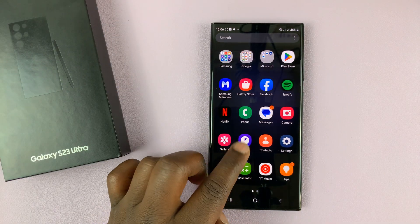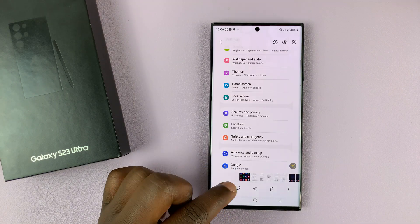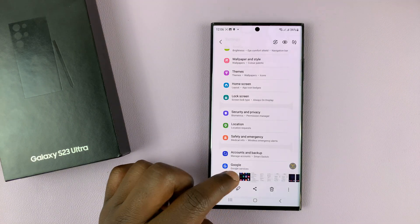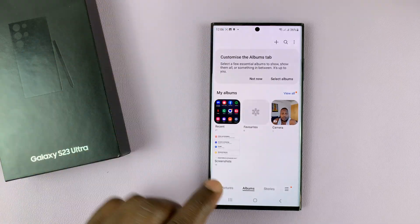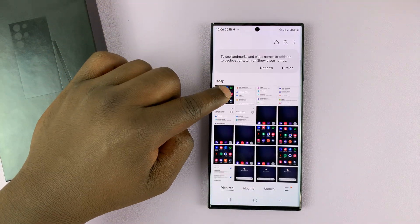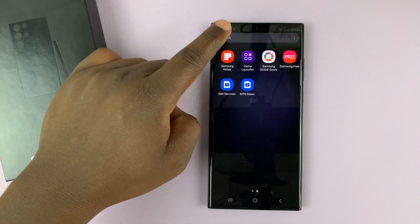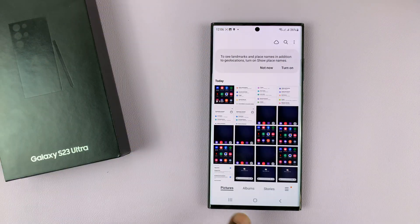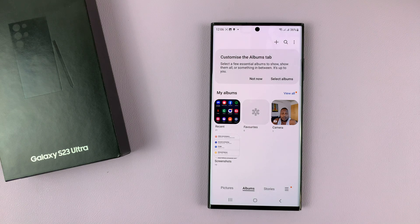Once you stop a recording, it's going to be saved in your gallery. If you go into your gallery and then go to the main homepage, you should find your screen recording as the first option. But also, if you go into Albums, there's a special folder for screenshots and screen recordings.